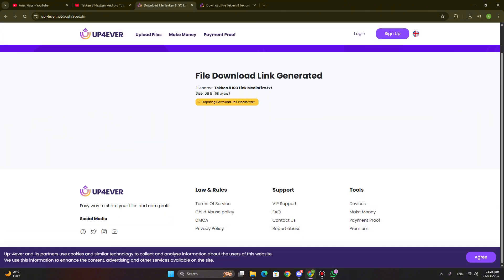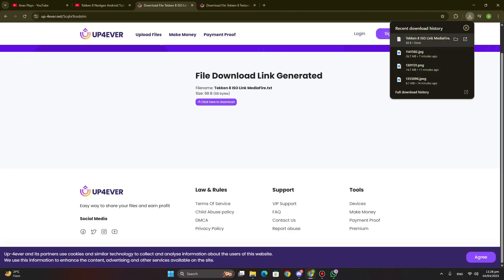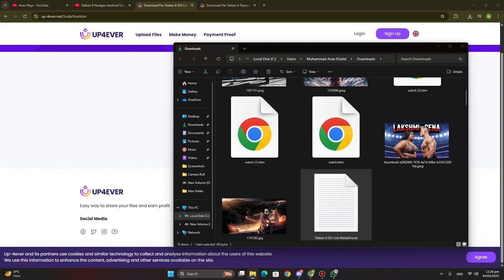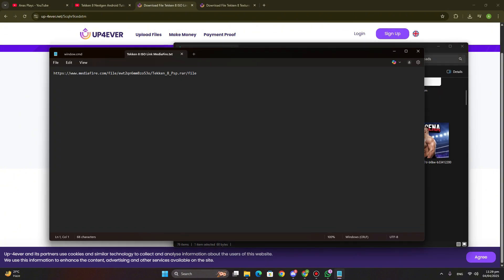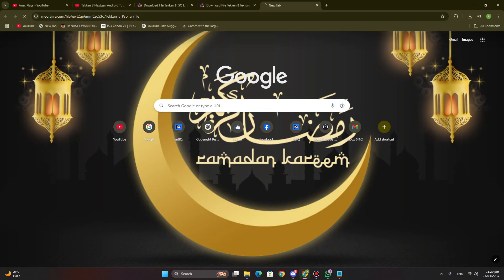Same process will apply here. I successfully download the text now, I will open it and copy the game link and paste in browser.